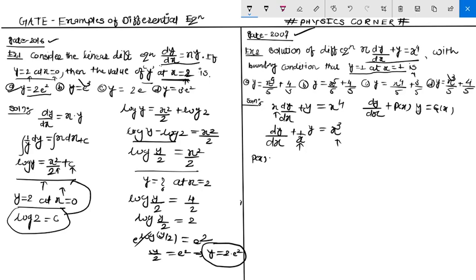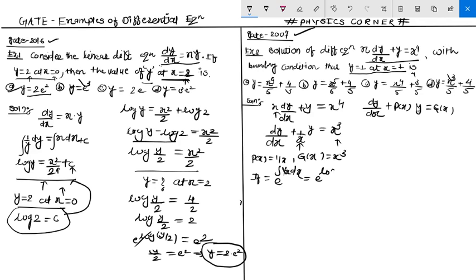We identify P(x) and Q(x) from the standard form of the linear differential equation. The next step is to find the integrating factor. The integrating factor equals e to the power of the integral of P(x) dx, which gives e^(log x). Since e^(log) cancels, the integrating factor is x.